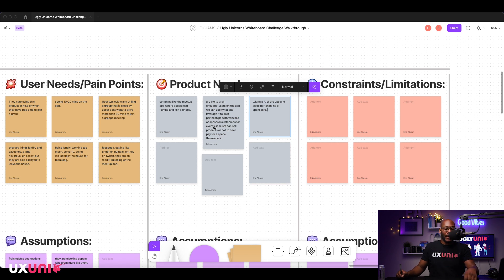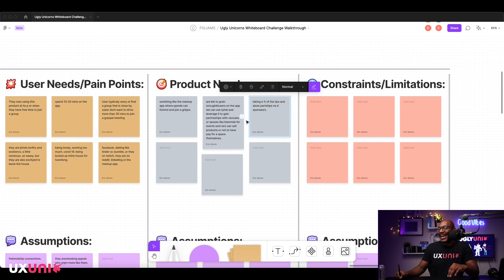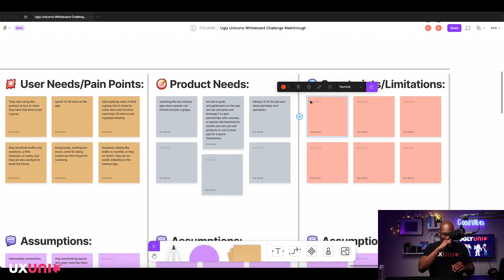As a product designer, I think holistically about the app — not just super focused on users. I'm thinking about the business as well. Next would be constraints and limitations: keep in mind the device and type of interface.